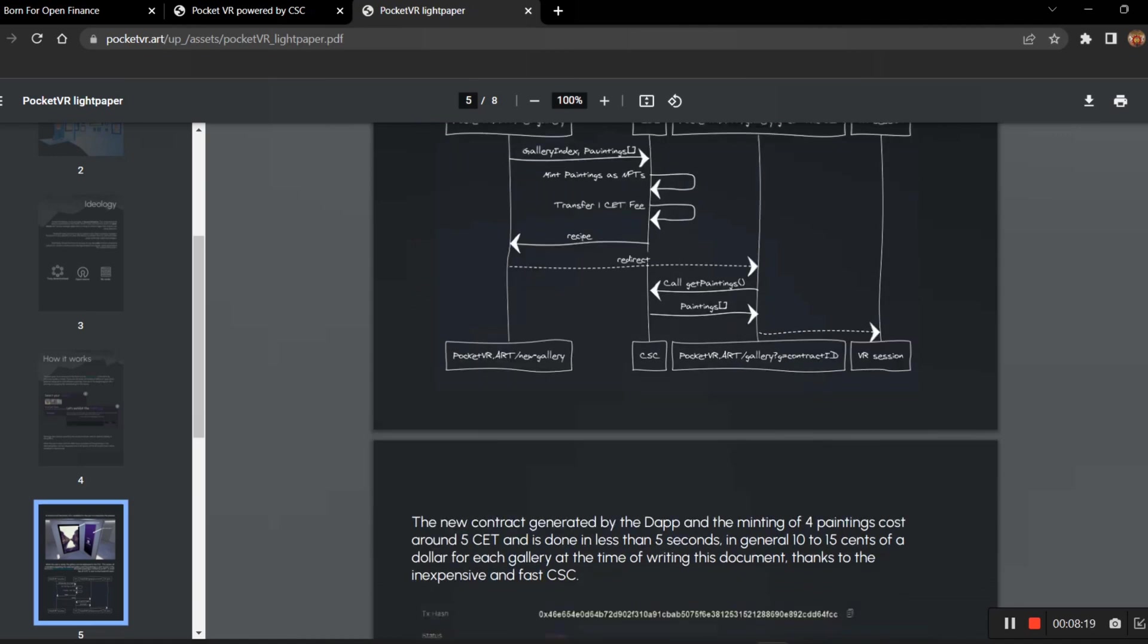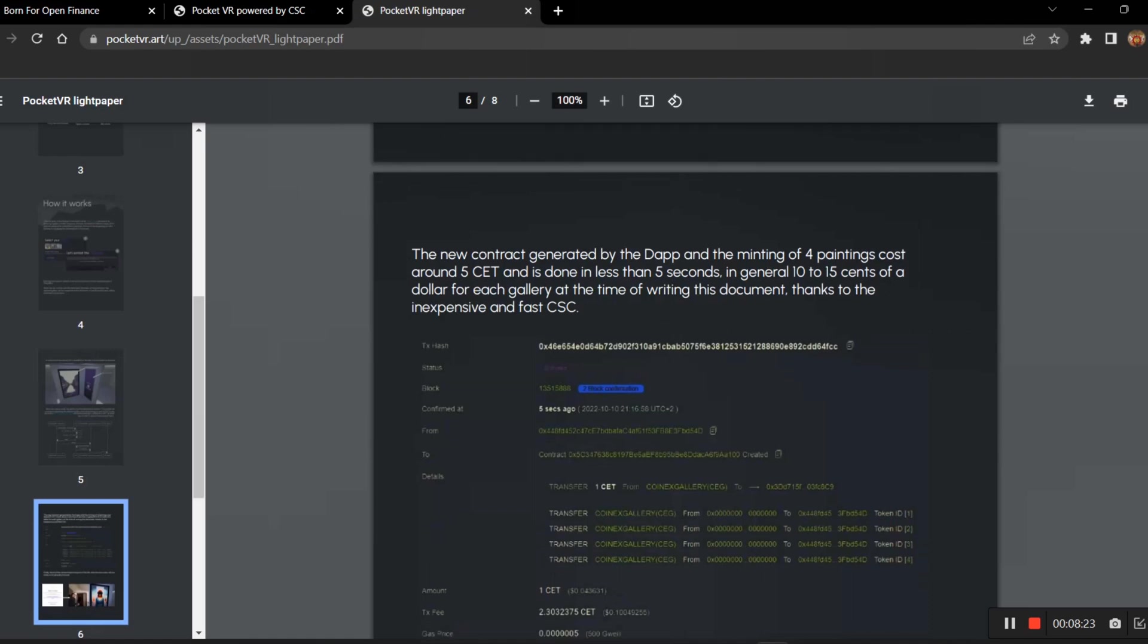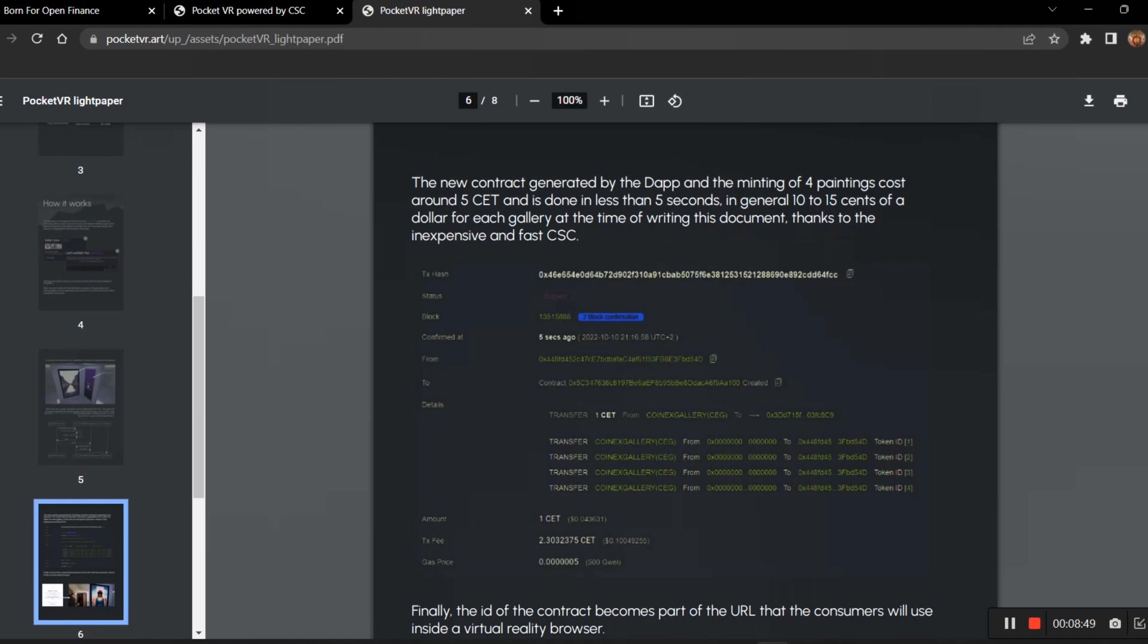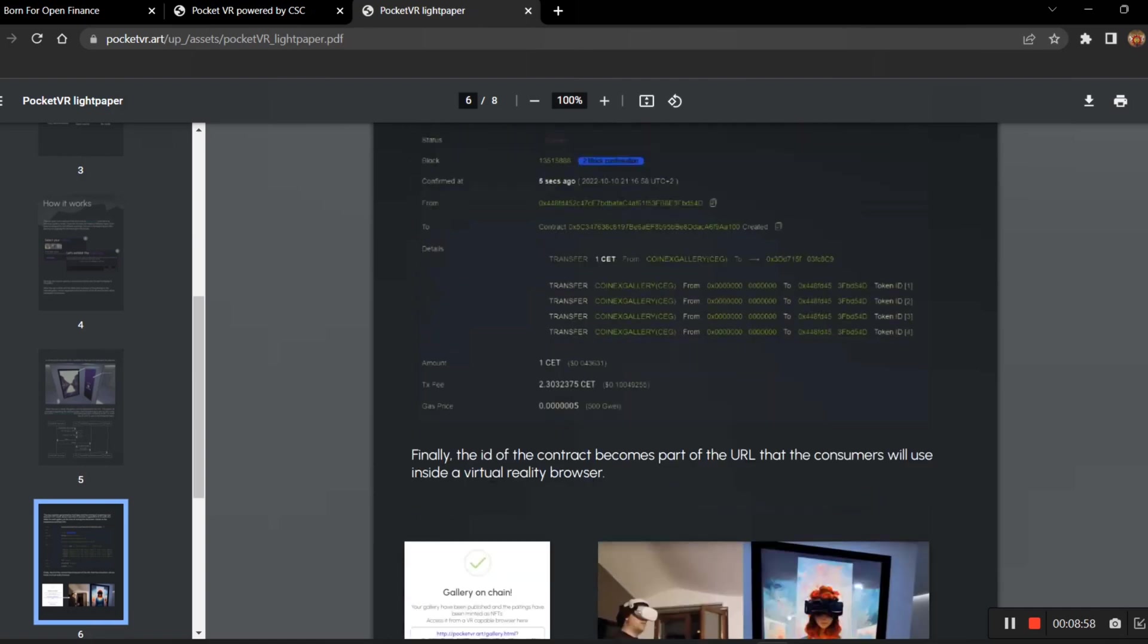That's how they run through the platform. The new contract generated by the DApp and minting of four paintings costs around five CT and is done in less than five seconds. Here you will be minting four paintings under the cost of five CT, which is really low compared to other major platforms. In general, 10 to 15 cents of a dollar for each gallery at the time of writing this document, thanks to the inexpensive and fast CSC. You know the CSC is really faster and the lowest fees comparing to other blockchains.